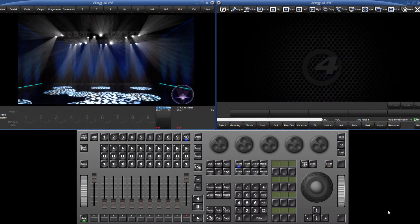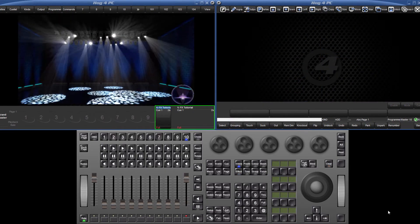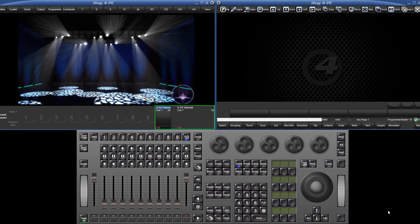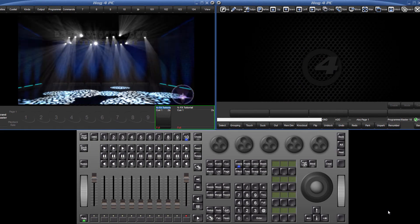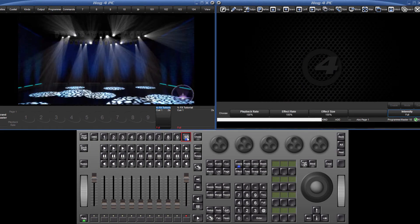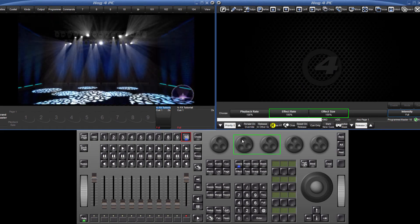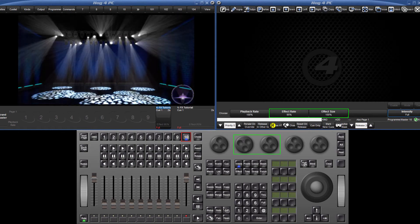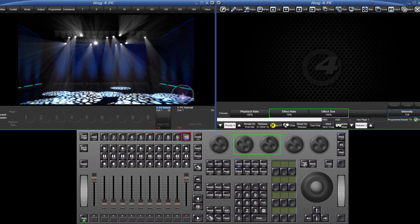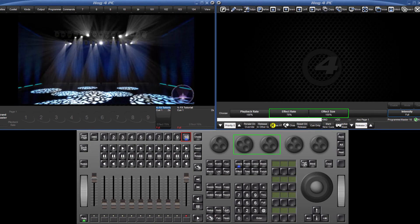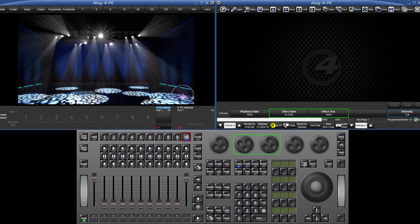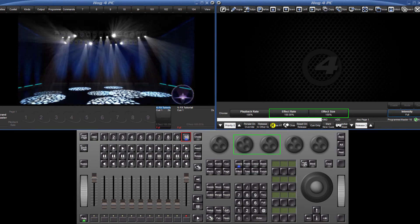Once an effect is then recorded to a queue, the effect rate and size can be easily modified by holding down choose and turning the second or third encoder wheels. Since version 2.2.0, it is now also possible to control these via scale masters.